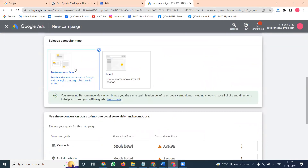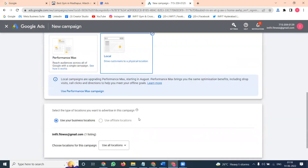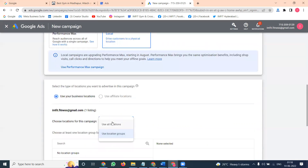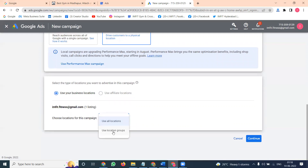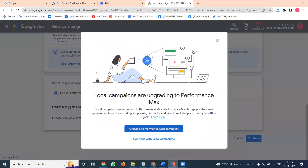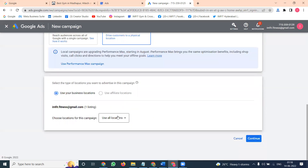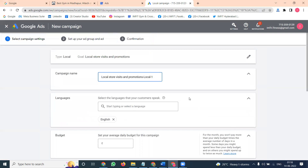Select 'Performance Max' or 'Drive customers to physical location' and click continue. For local campaign, use your business listing — I have only one listing here. You can also create by local group. If you go to Performance Max, it is also dependent on Google Maps. 'Drive customer to your physical location' — this option is the same. Google My Business and the Adwords option are essentially the same. Click Continue.